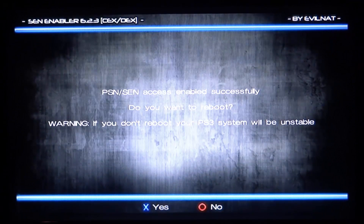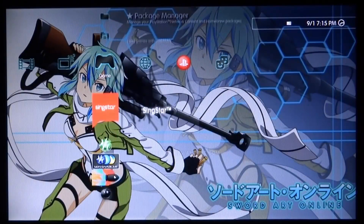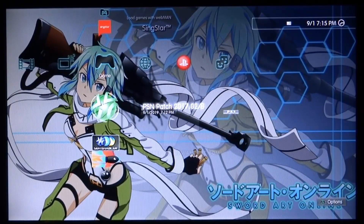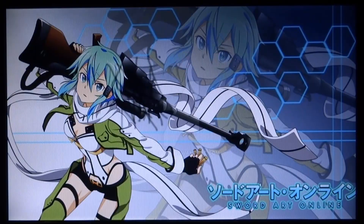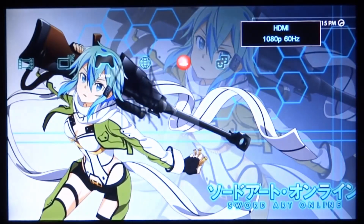It will ask 'Do you want to enable SEN access?' - press X for yes. We do want to enable it. Now just wait for it to load and you'll get a message saying it is done. Press X for yes. Now we can open up PSN Patch - press X and then just continue holding X. What you're waiting for is the beep sound from your PS3. As soon as you hear it beep, let go, and it will go back to the home screen.